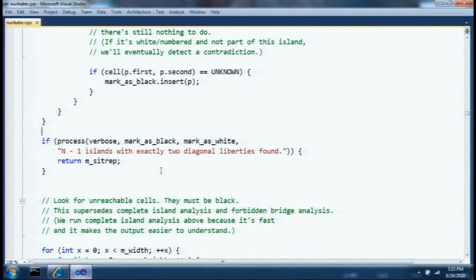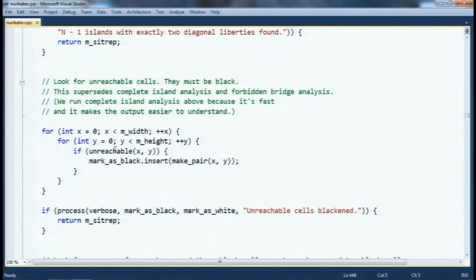Unreachable analysis is complicated enough to warrant a helper function, and I also call it elsewhere. I iterate through all cells, and if a cell is unreachable, I mark it as black.